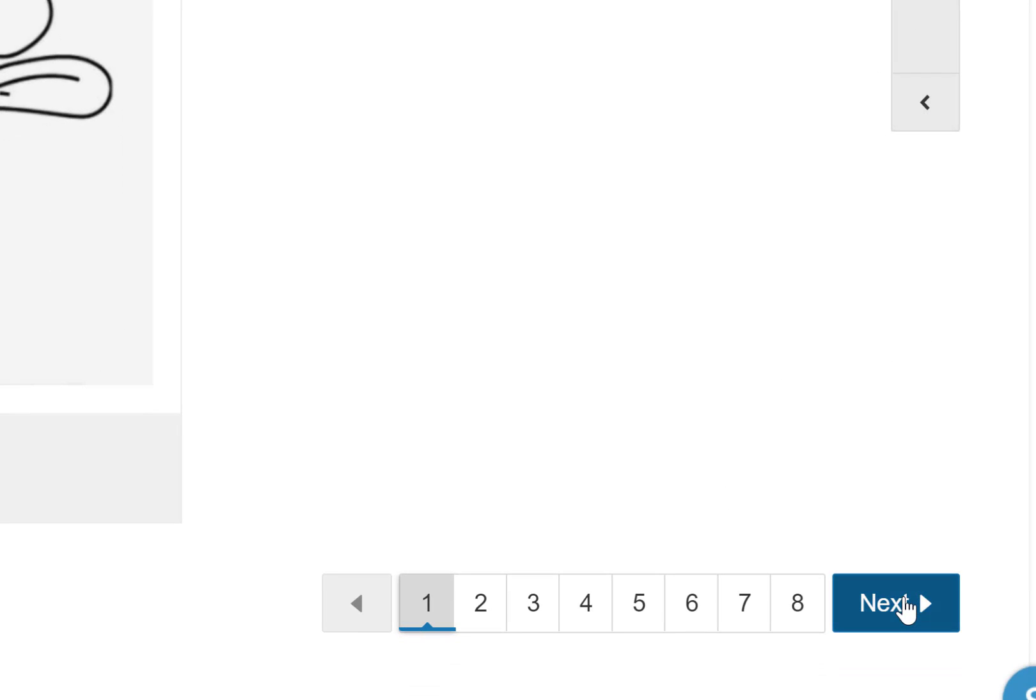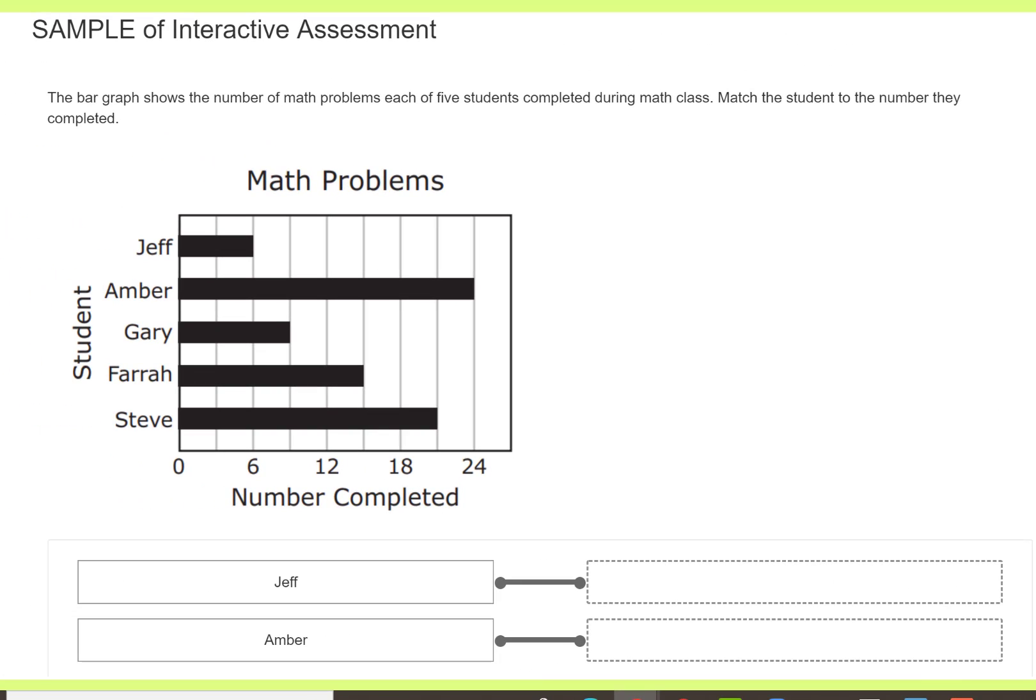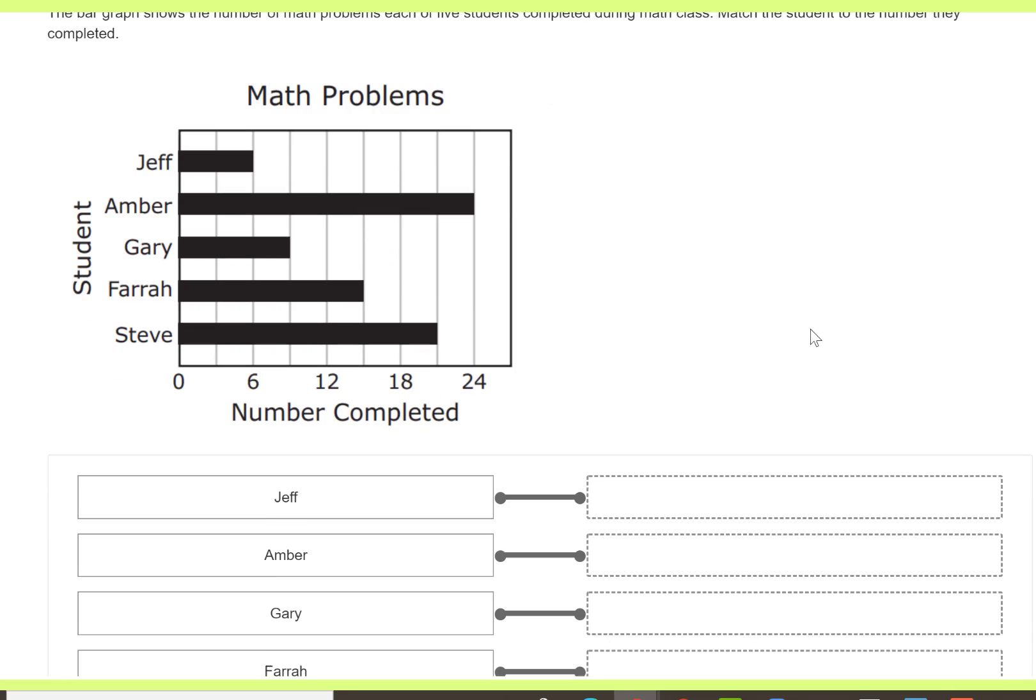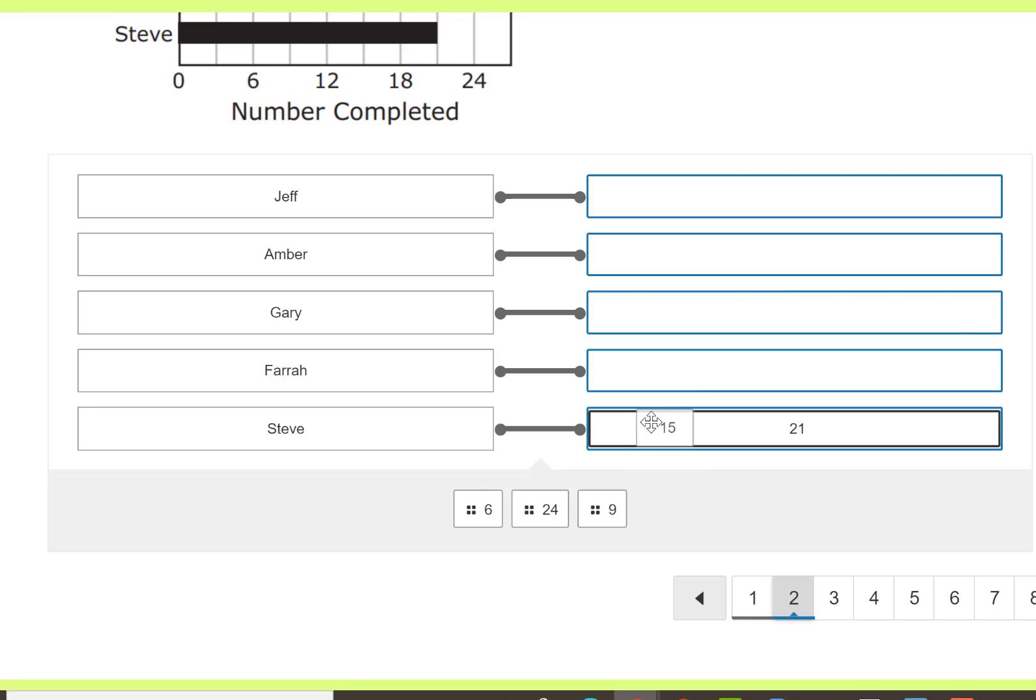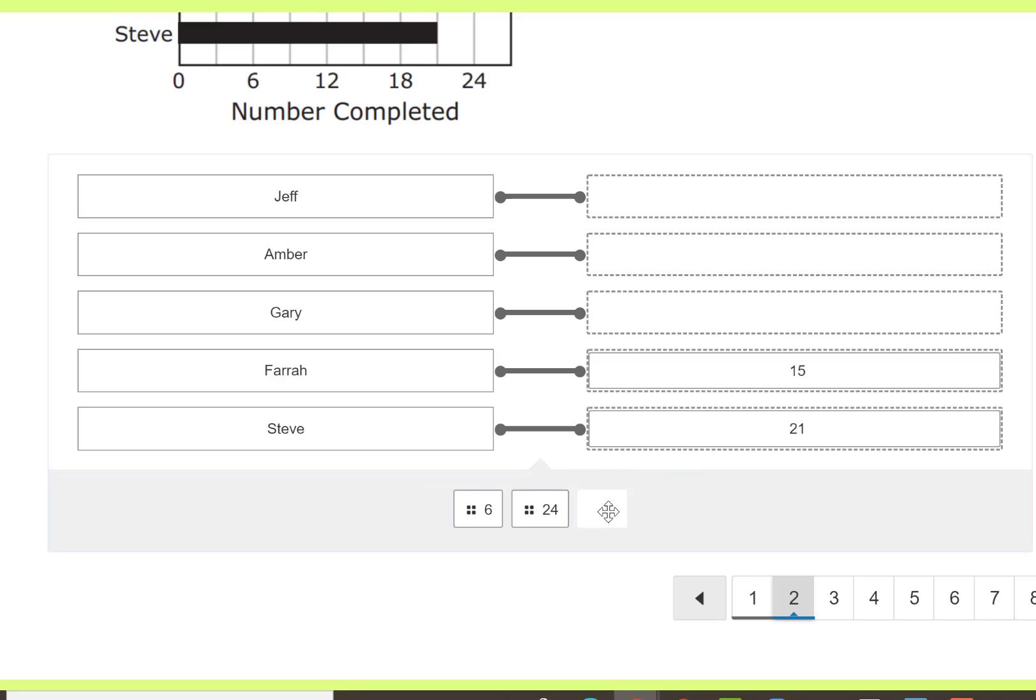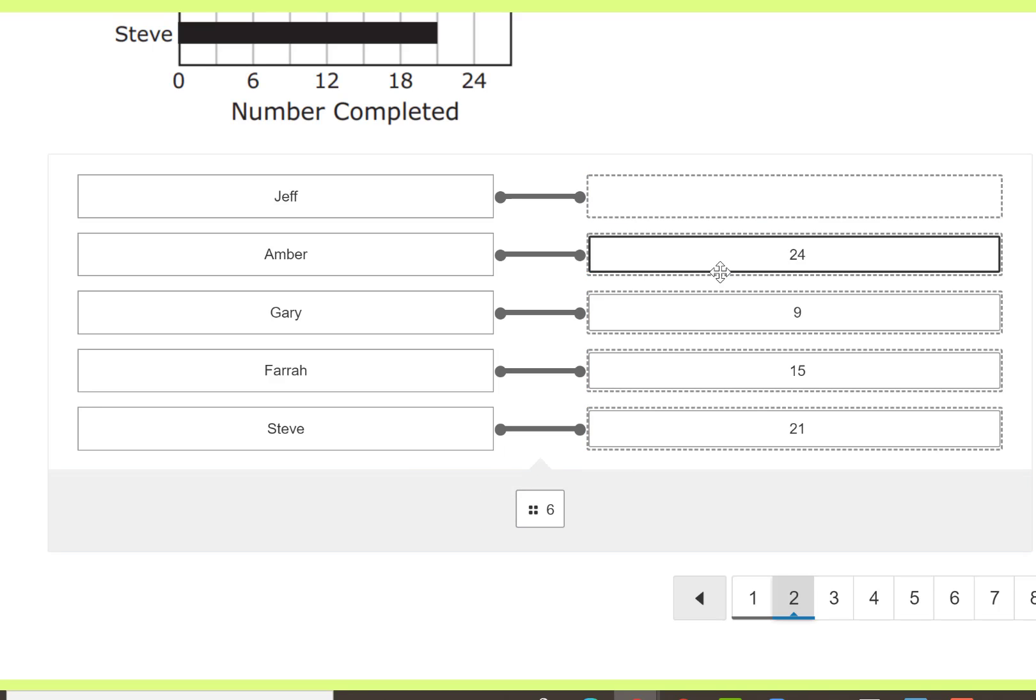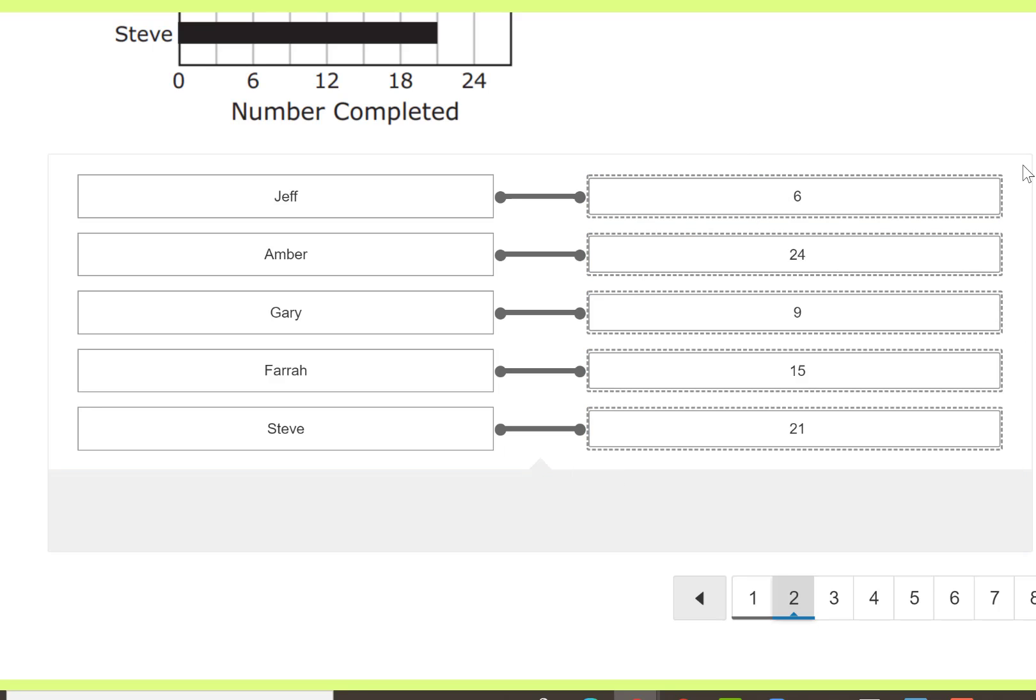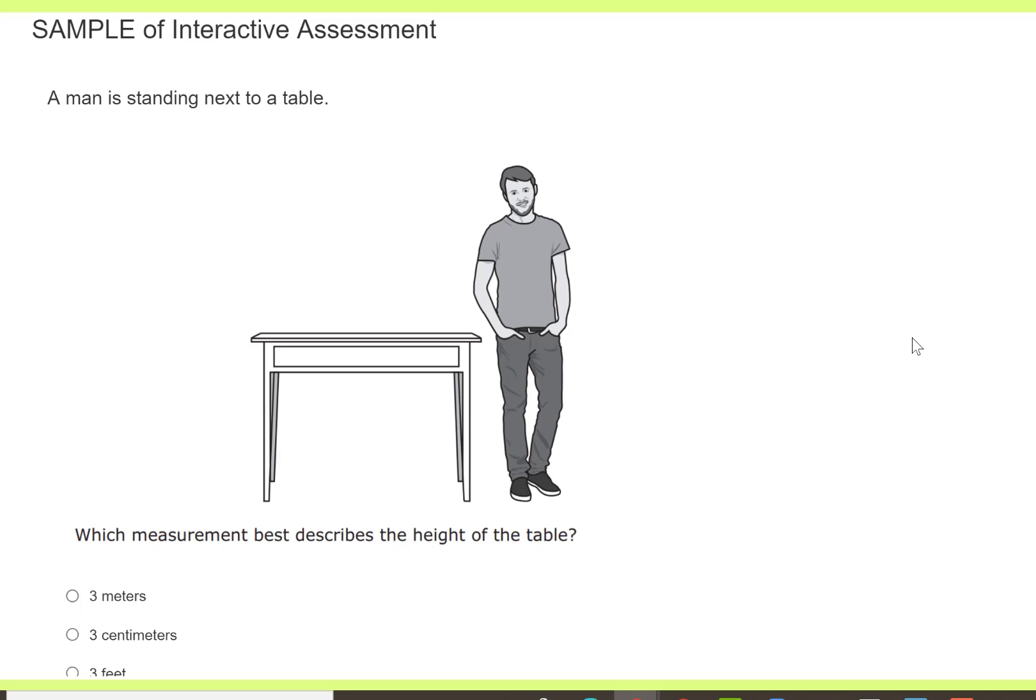I'm going to click next to go to question number two. I could also click on the number two to go to that question. Here's the next activity, and I'm just going to drag in my answers. There we go, and I can click next to go to the next question.